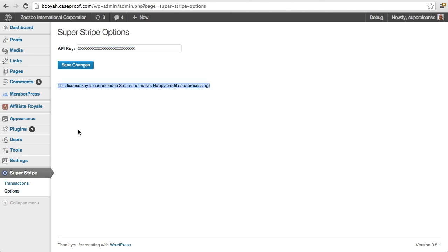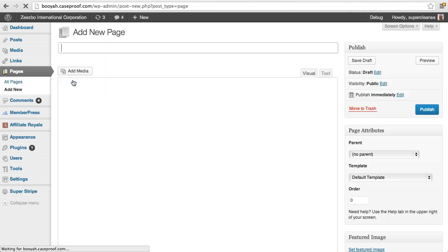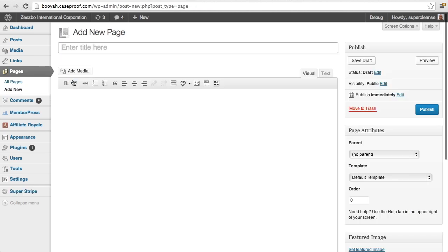And so now I'm going to go add a buy now button to one of my pages. So I've just created a new page and I'm going to entitle this My Cool Ebook.